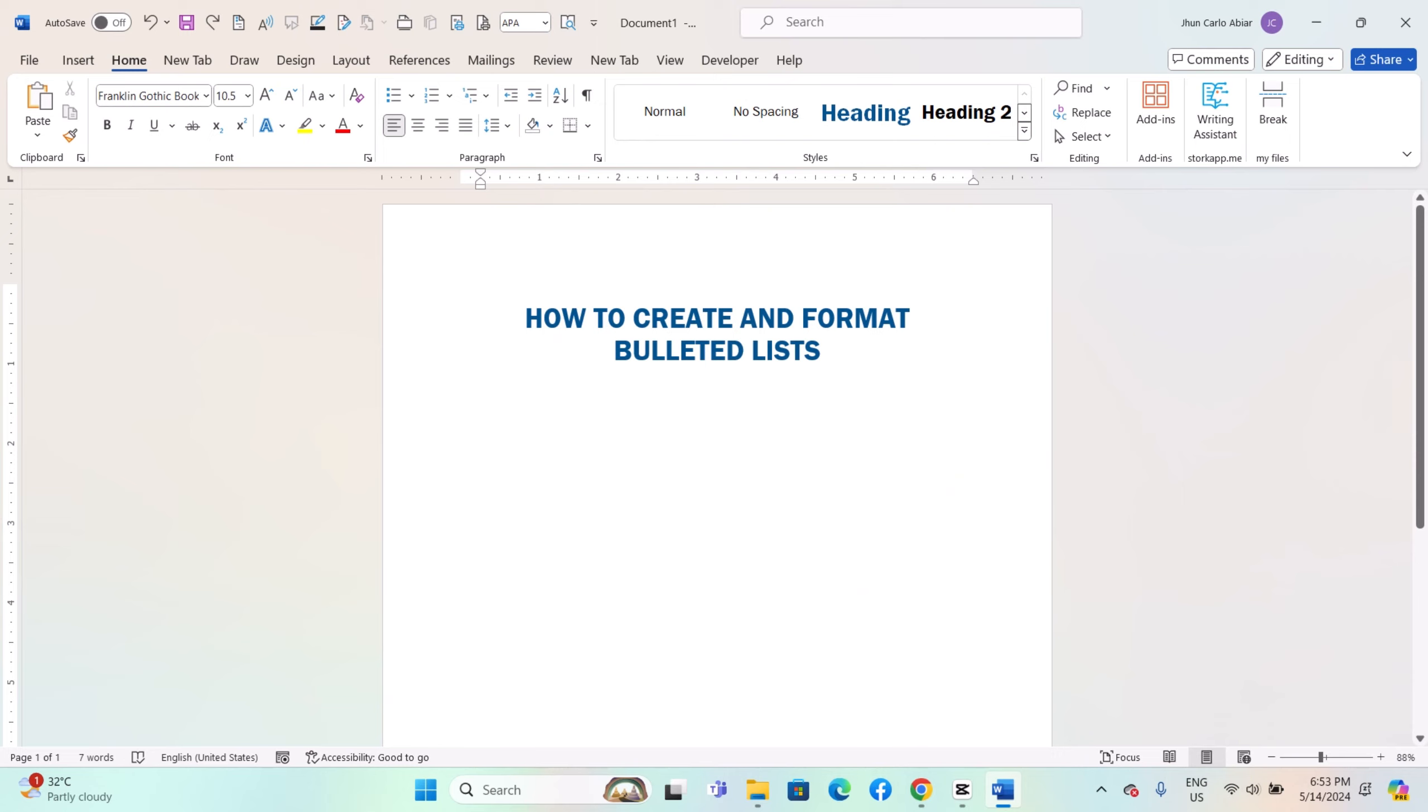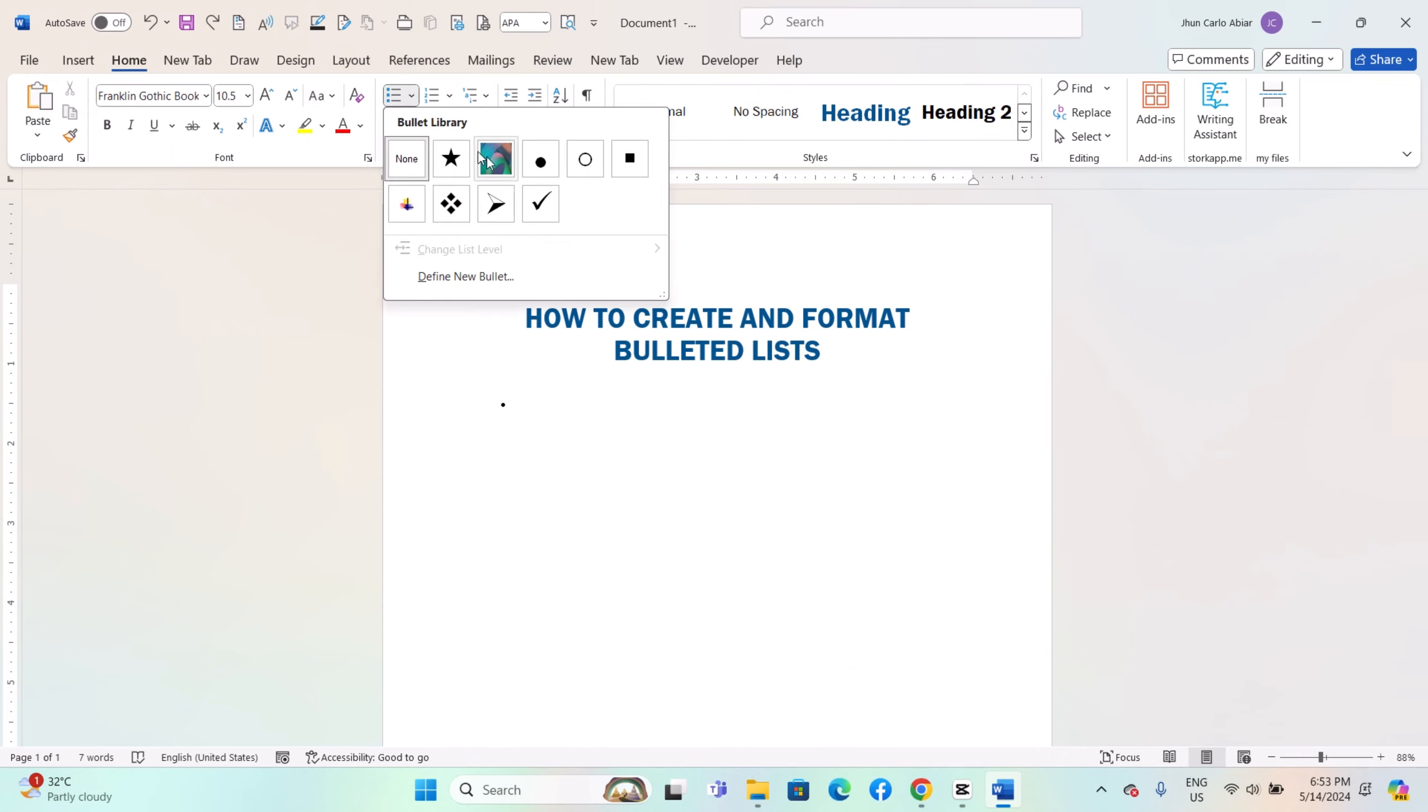There are several ways to insert a bulleted list. Using the ribbon: Go to the Home tab in the ribbon. Look for the Bullets button in the Paragraph group and click on it.